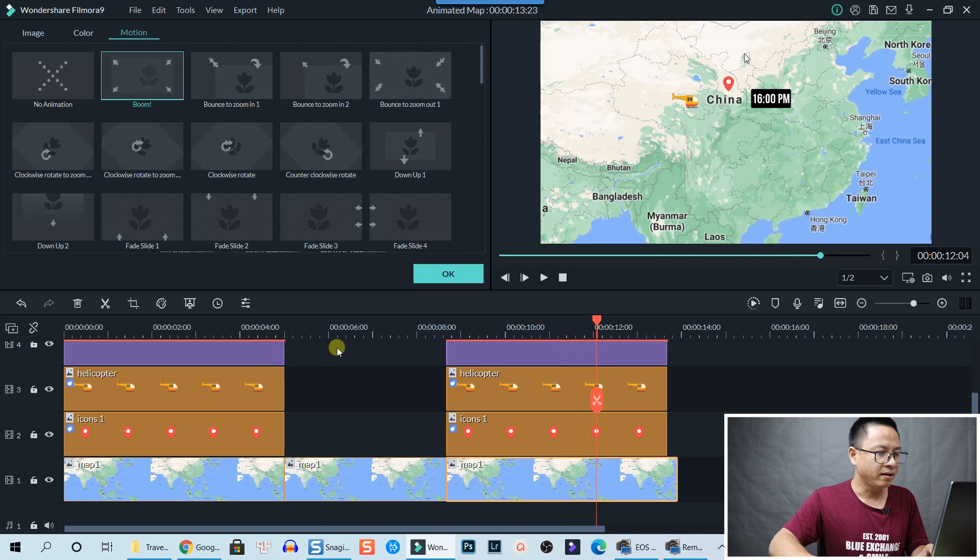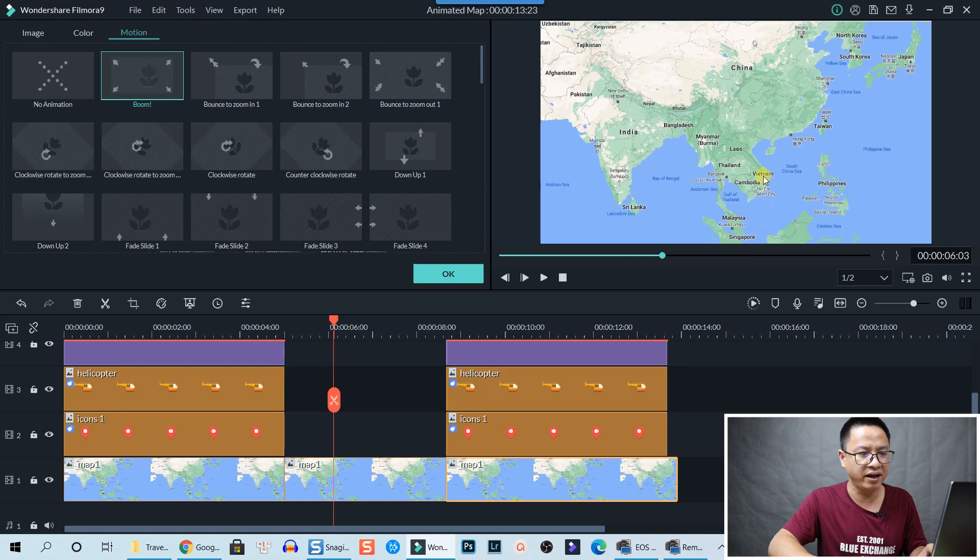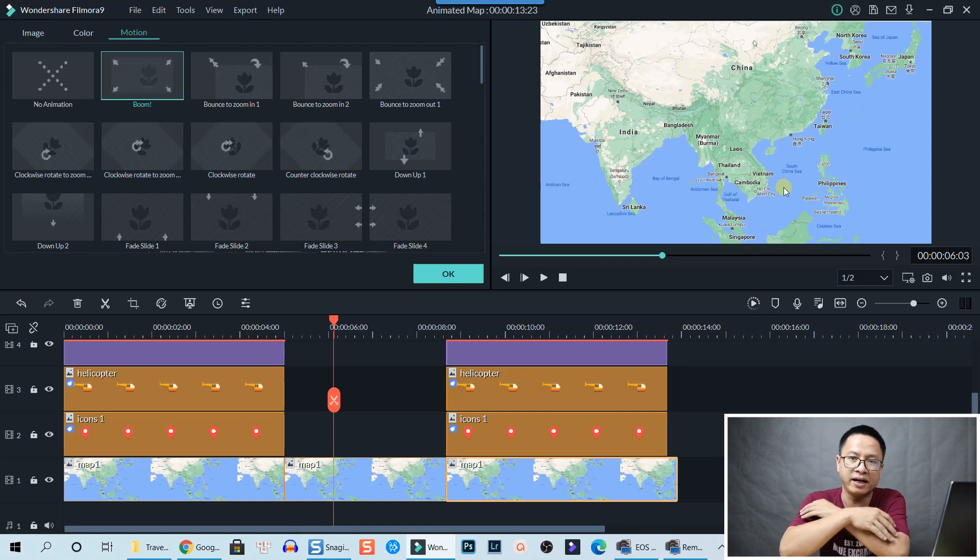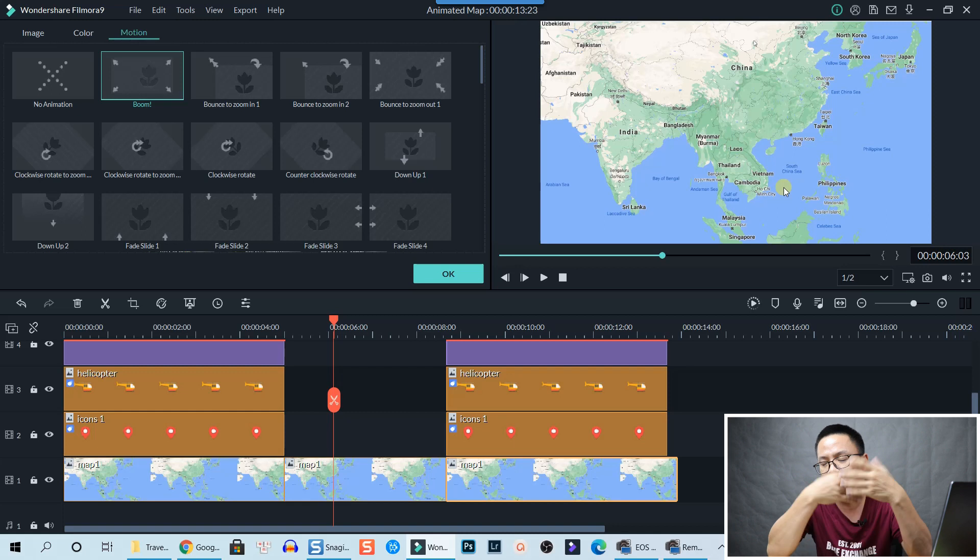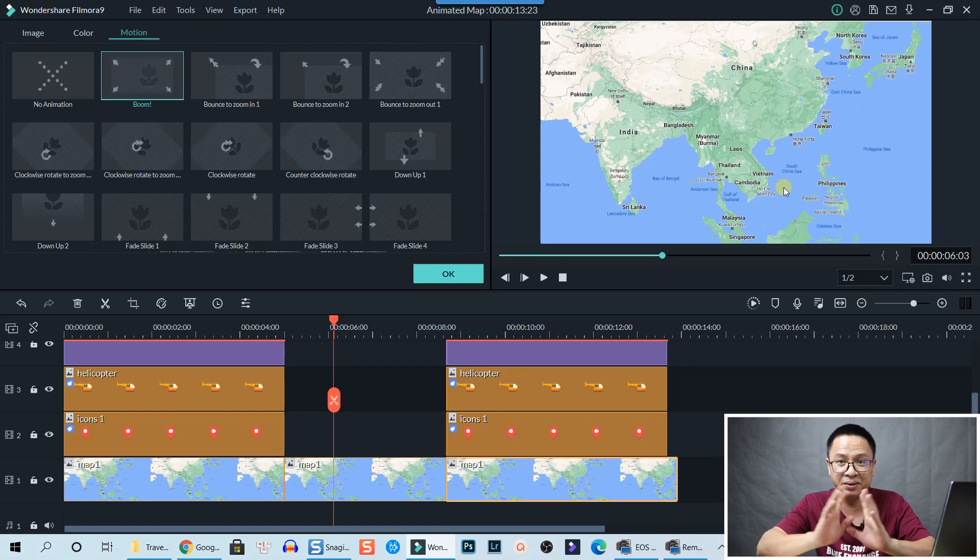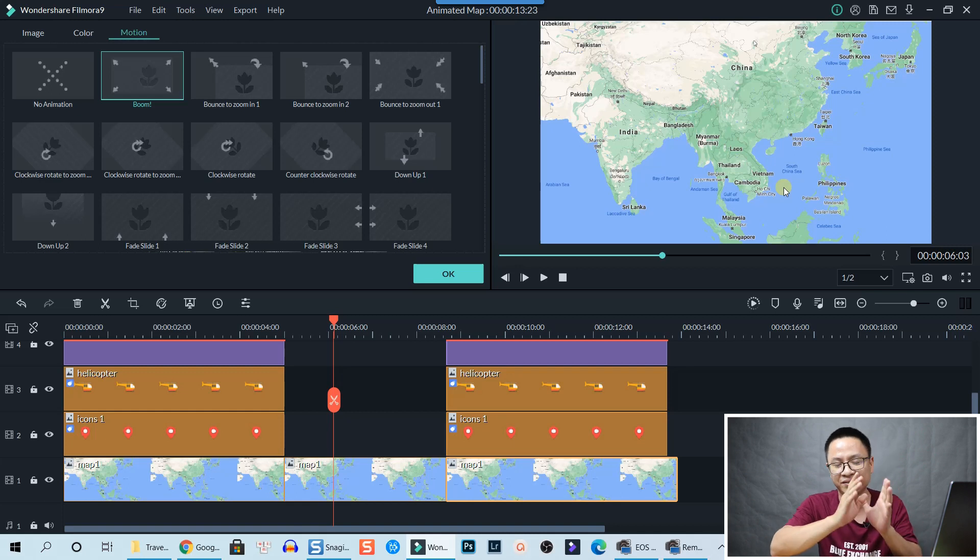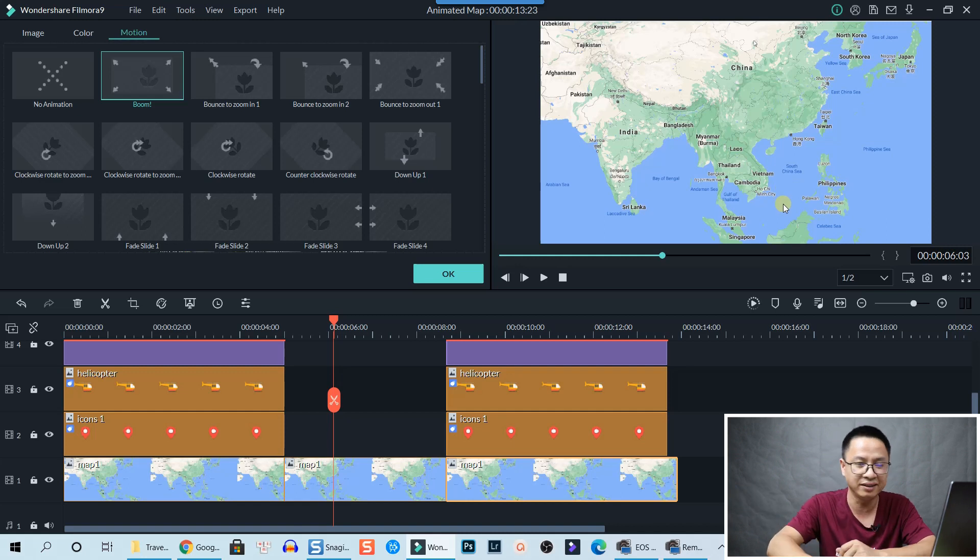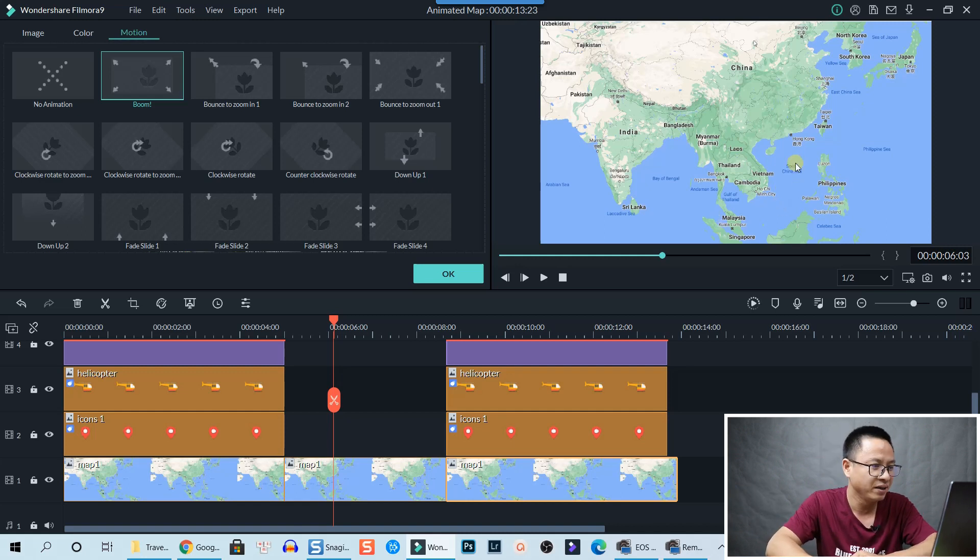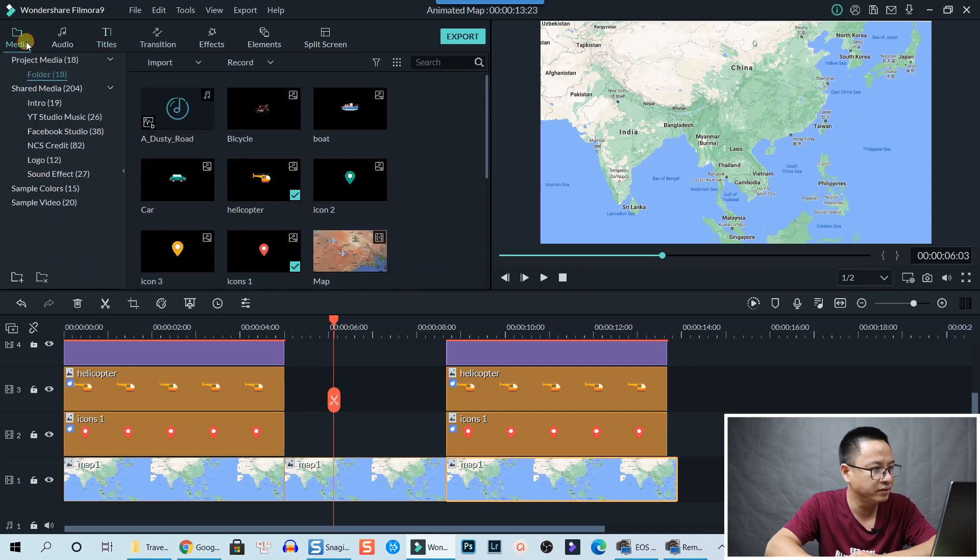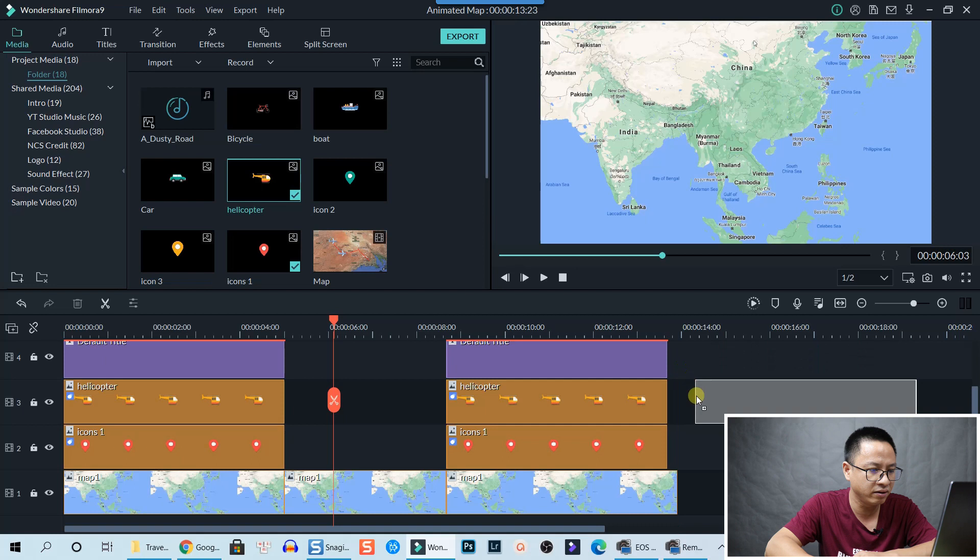But actually I put another helicopter right here, so it's flying from Vietnam to China. But as you know, Filmora 9 doesn't have animation keyframes, so it's a little bit difficult to put it exactly from Vietnam to China. So just put it there.